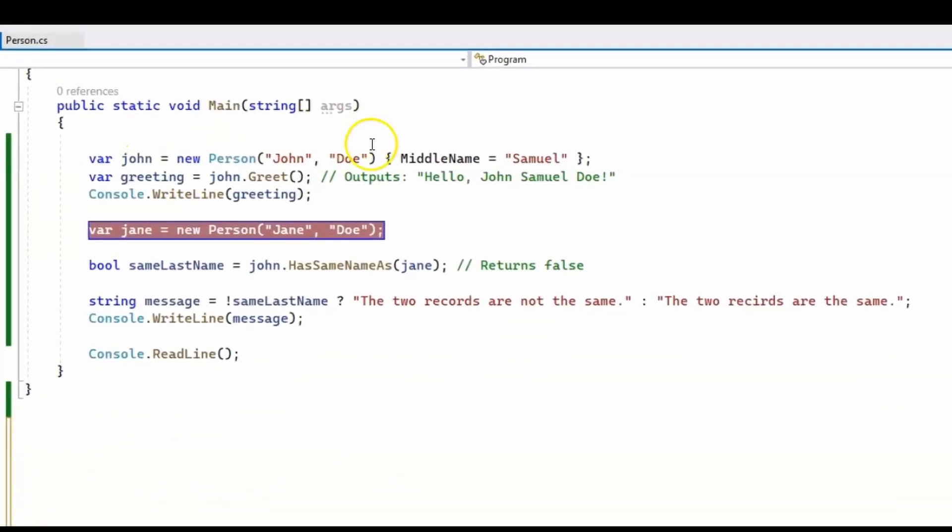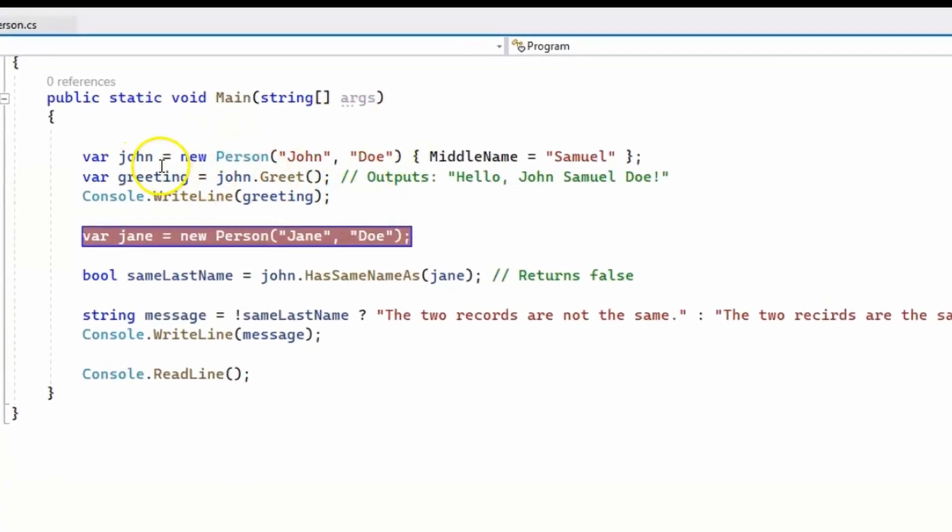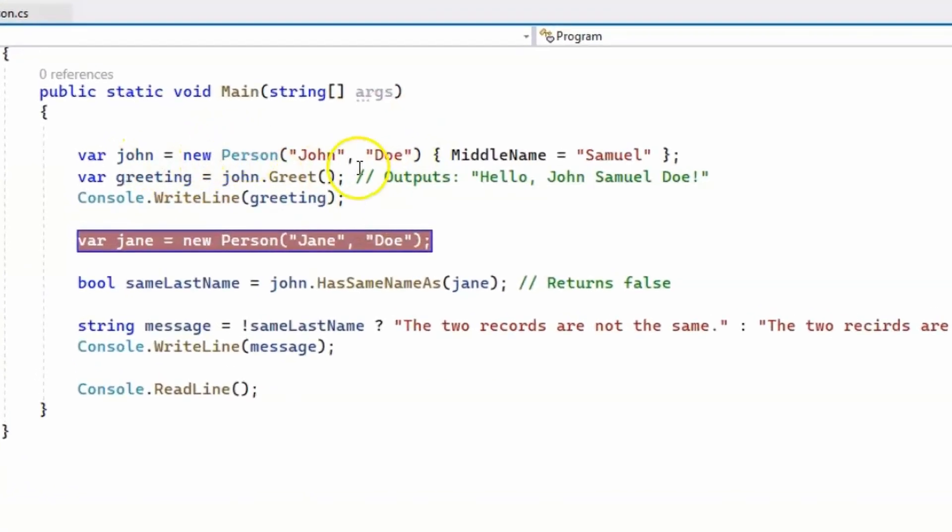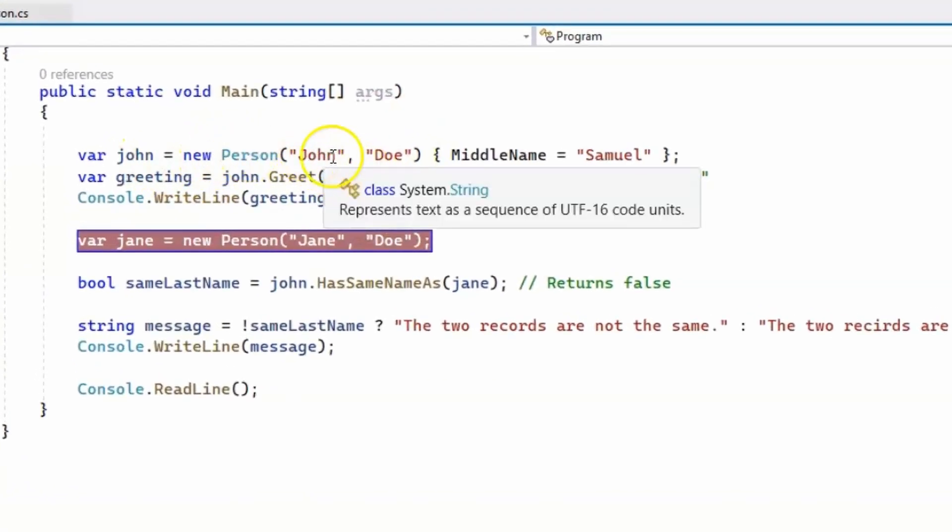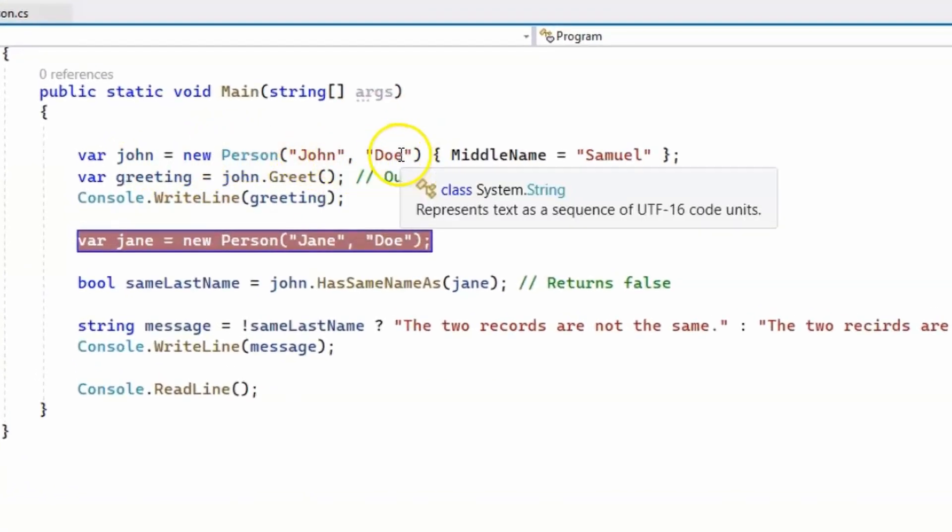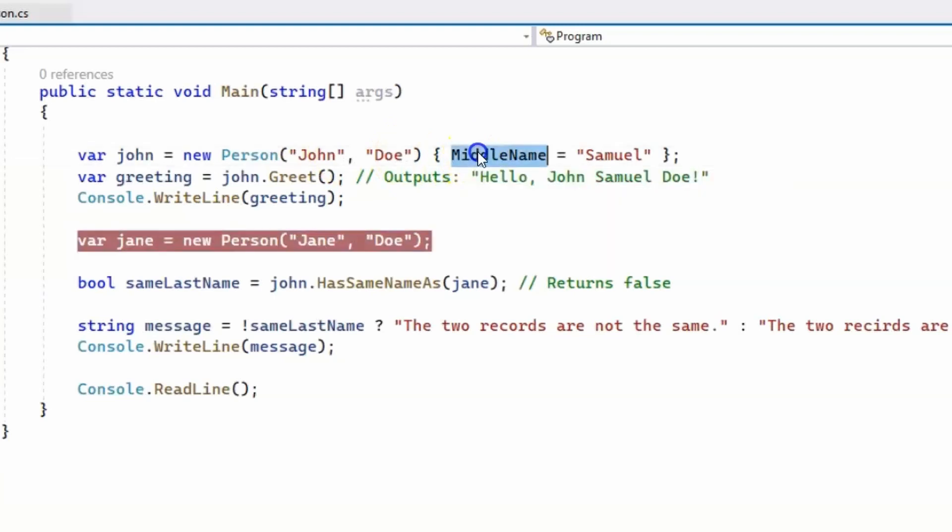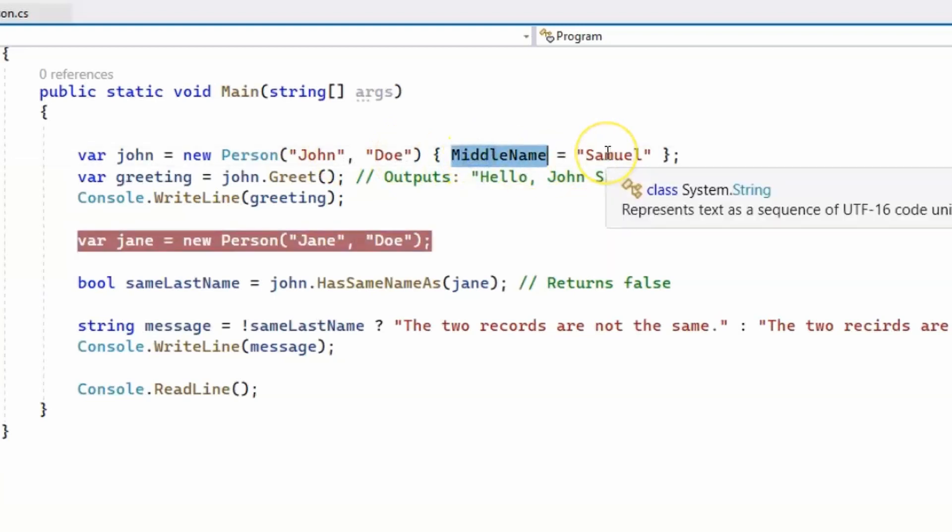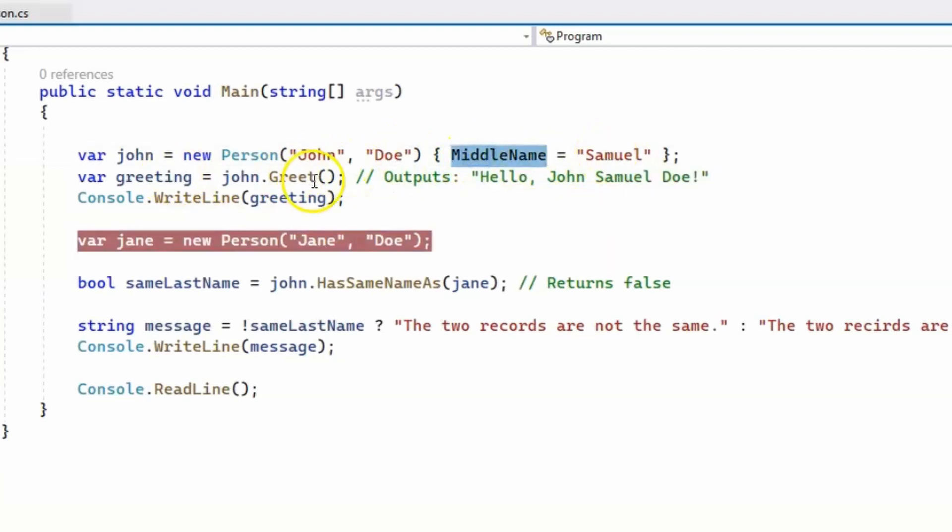And this is the main method where we create new person with John and Doe as first and last name, and we set the middle name to Samuel, and we use the greet method.